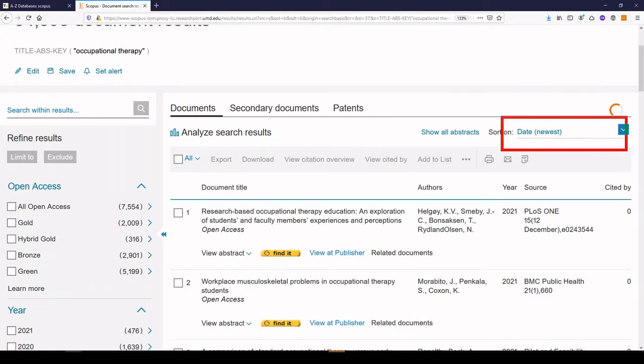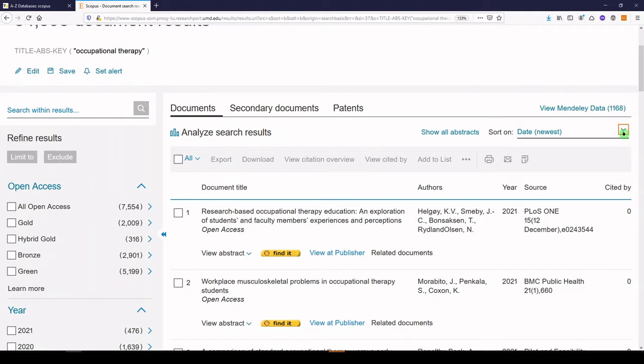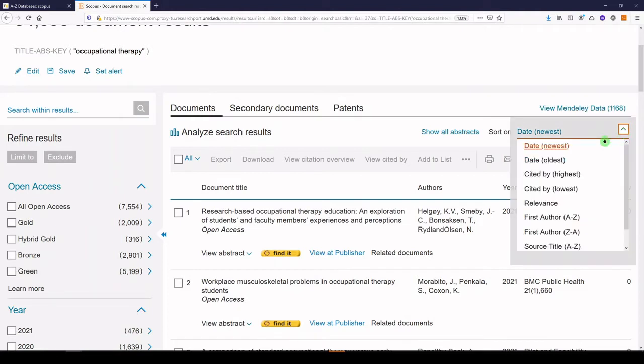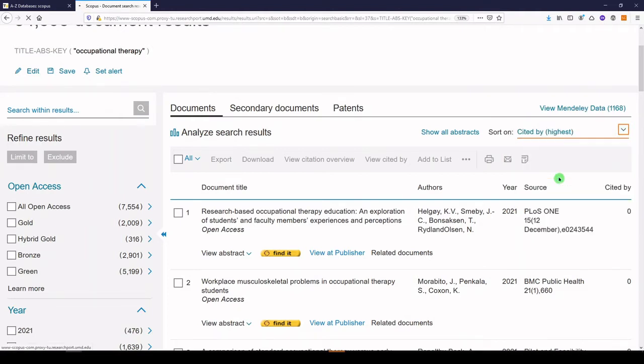And the way to do that is by choosing sort on over here in the right-hand corner. Sort on, choose cited by highest. So that's going to reorder my results.